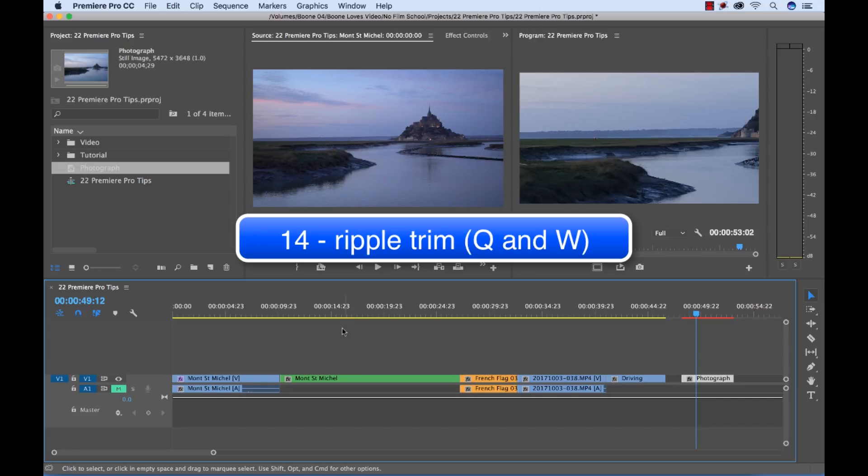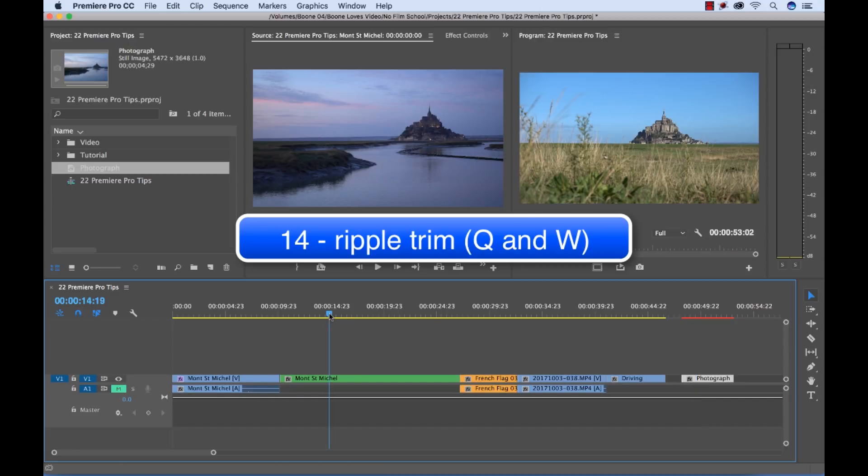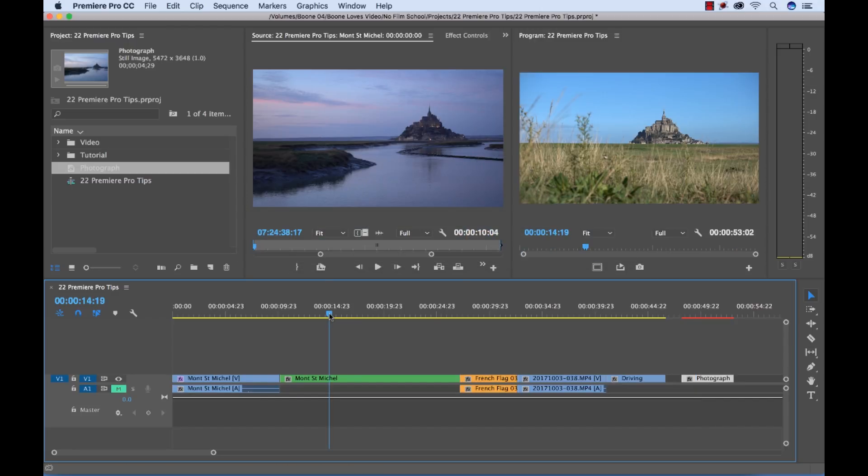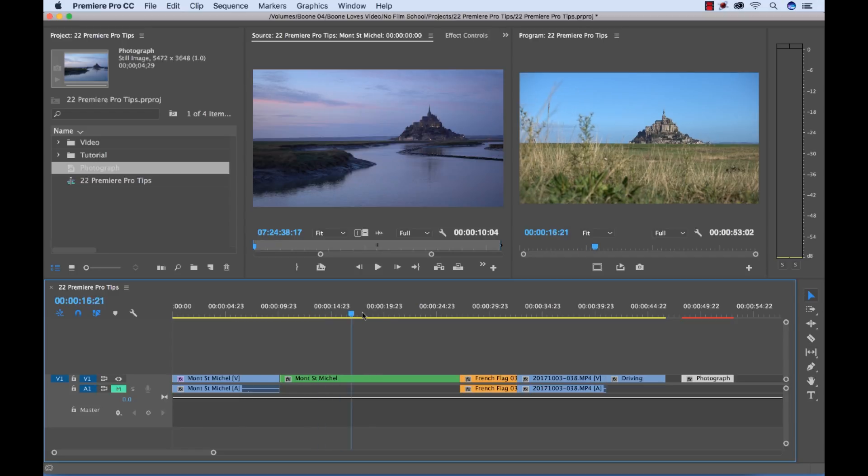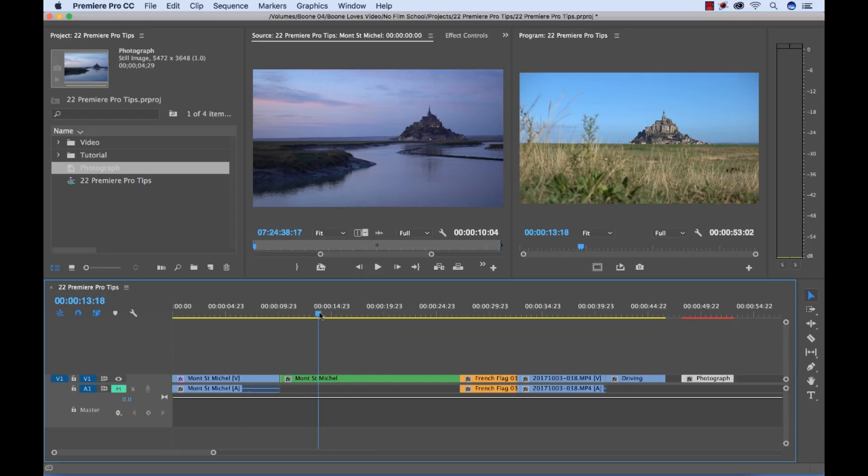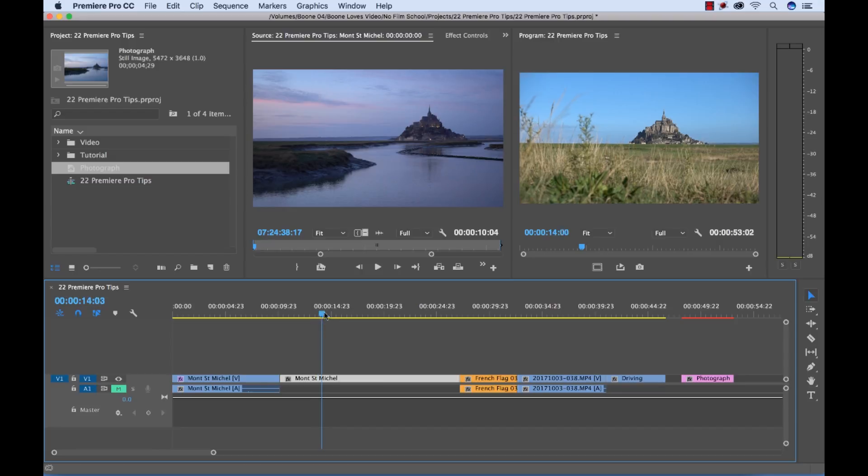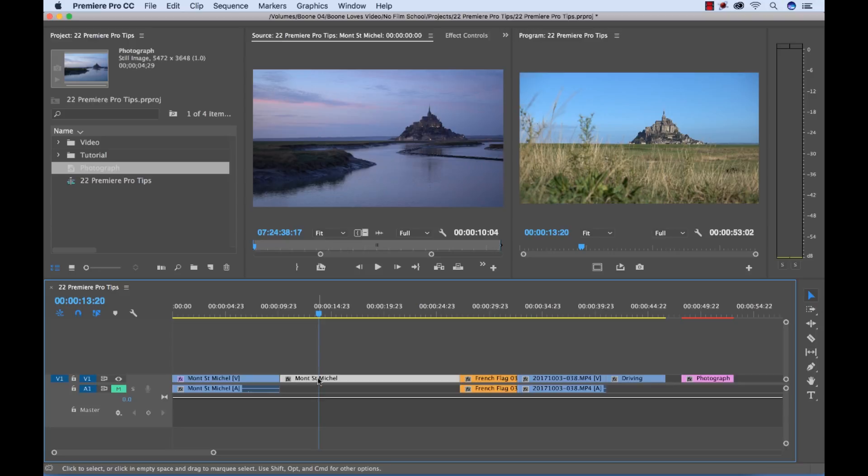You can ripple trim with the Q and W shortcut keys when you have your current time indicator over a specific area. Let's say I'm working on this green clip here. Let's say I want the clip to start here. I can automatically do a ripple trim which means it's going to trim it to this spot but it's automatically going to close the gap. So I'm going to do that using the W key. I'm sorry, I'm going to do the Q key.